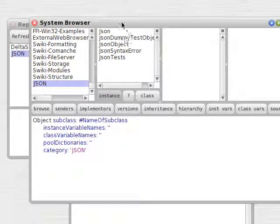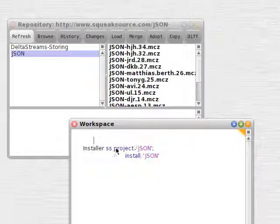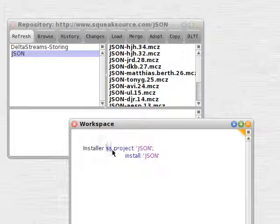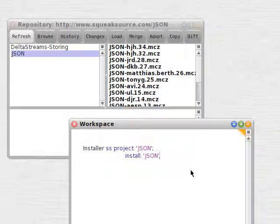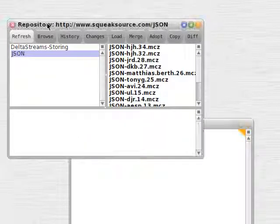Go to the bottom and see — there are the classes which we just loaded in. So that's just a simple example of how to load things programmatically without using Monticello.